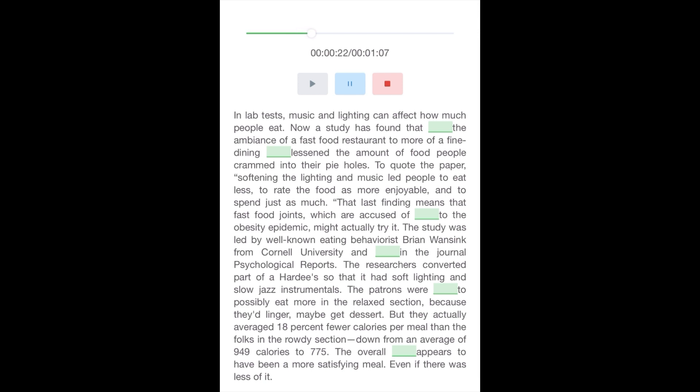That last finding means that fast food joints, which were accused of contributing to the obesity epidemic, might actually try it. The study was led by well-known eating behaviorist Brian Wansink from Cornell University and appears in the journal Psychological Reports. The researchers converted part of a Hardee's so that it had soft lighting and slow jazz instrumentals.